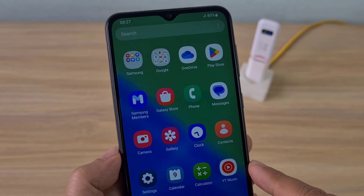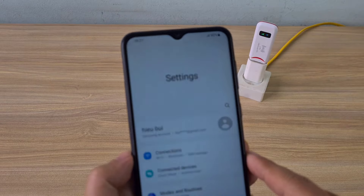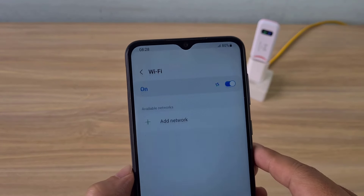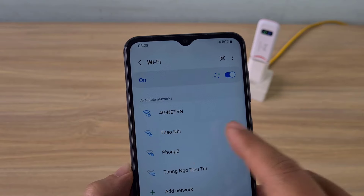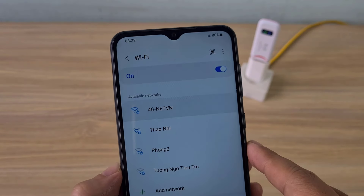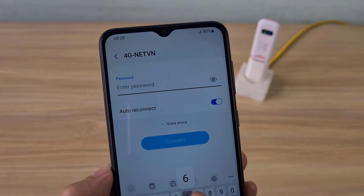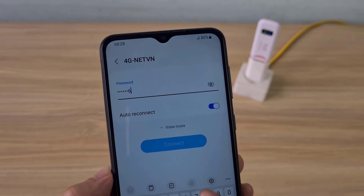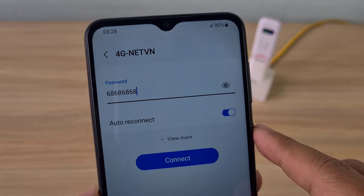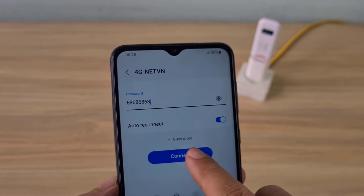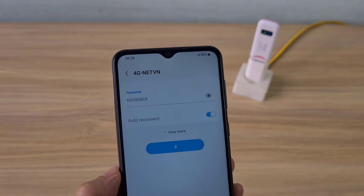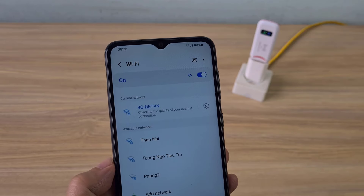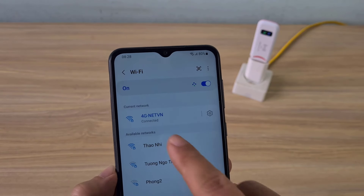Because I changed the wireless network settings, the Android phone lost connection to the 4G modem. I scanned for wireless networks around me and connected to the newly created wireless network. I used the wireless password that was just set up to connect to the 4G USB modem. Successful connection.